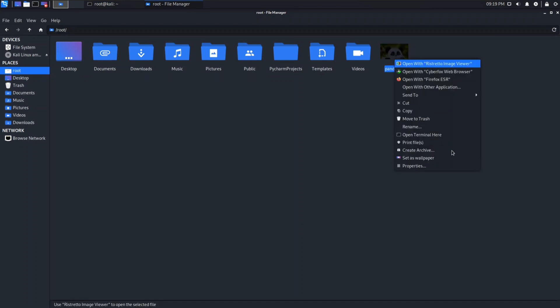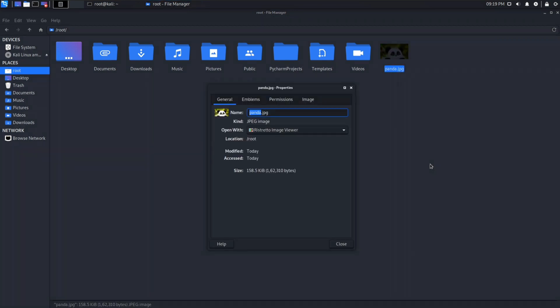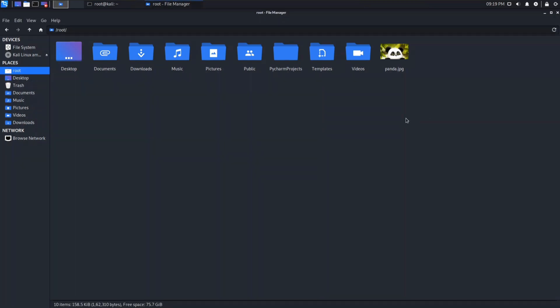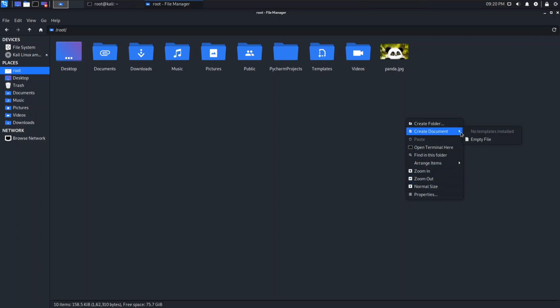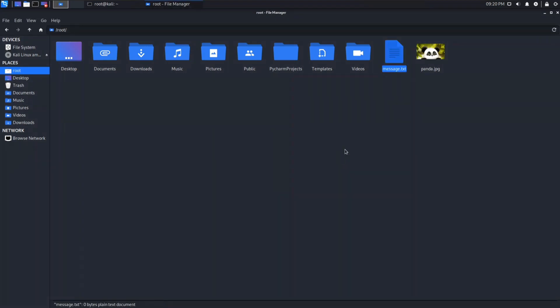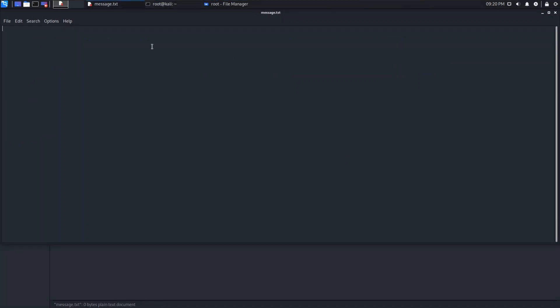I have downloaded one image named panda.jpg — as you can see, its size is 156.5 KB. Now let's create a text file with something written in it, which we will embed into panda.jpg. I will create a text file called message.txt and write something in it: 'you cracked it'. Okay, so our message is ready and our image is also ready.